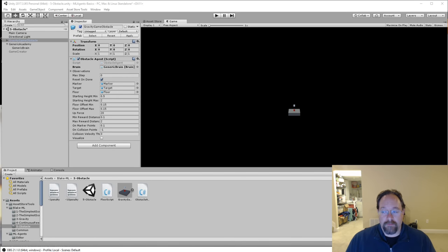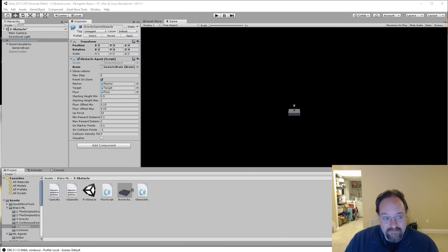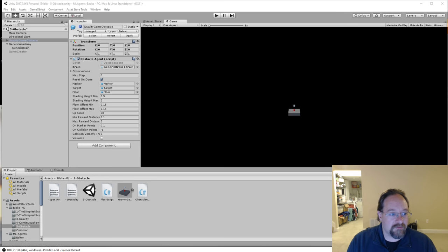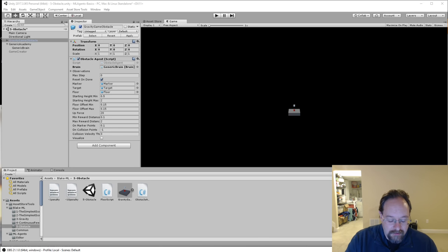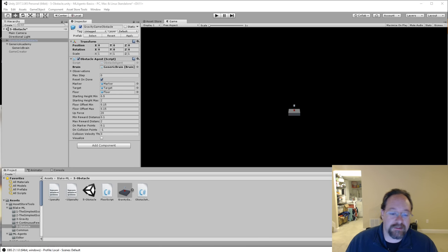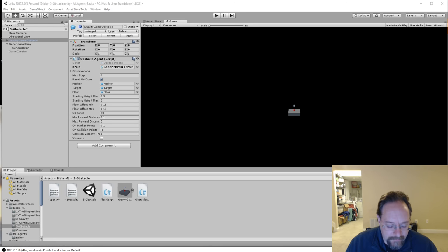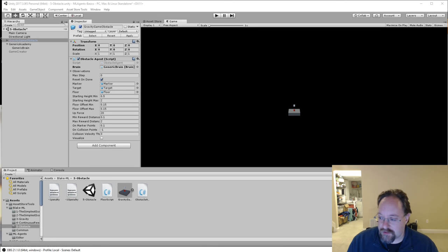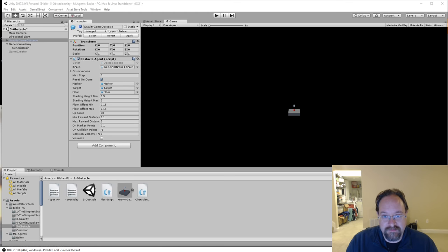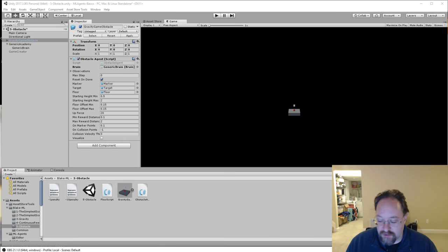Hey everyone, Blake here. I have moved on to the fifth level of our slowly building up scenario for Unity Machine Learning. In this case, I actually got a suggestion from RoboSergTV. Thank you very much.